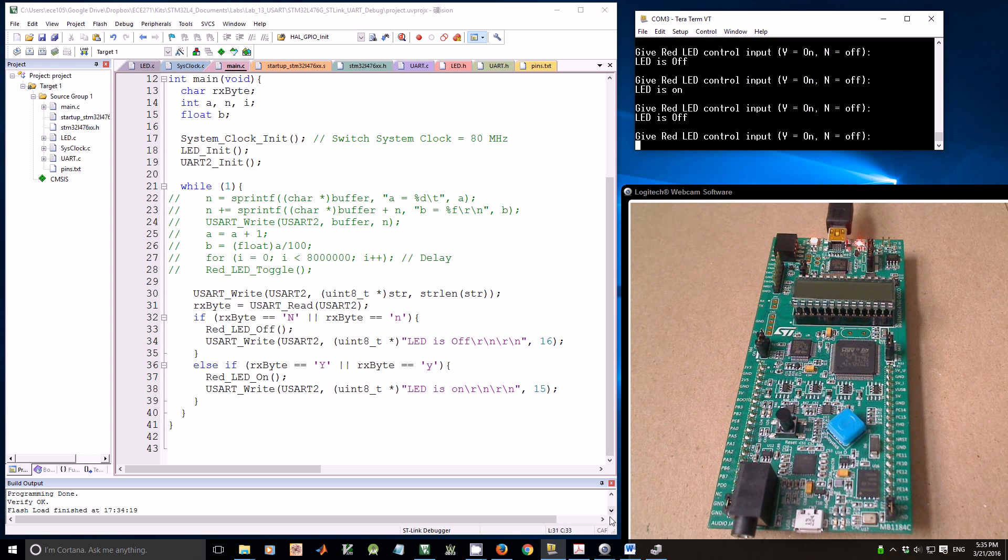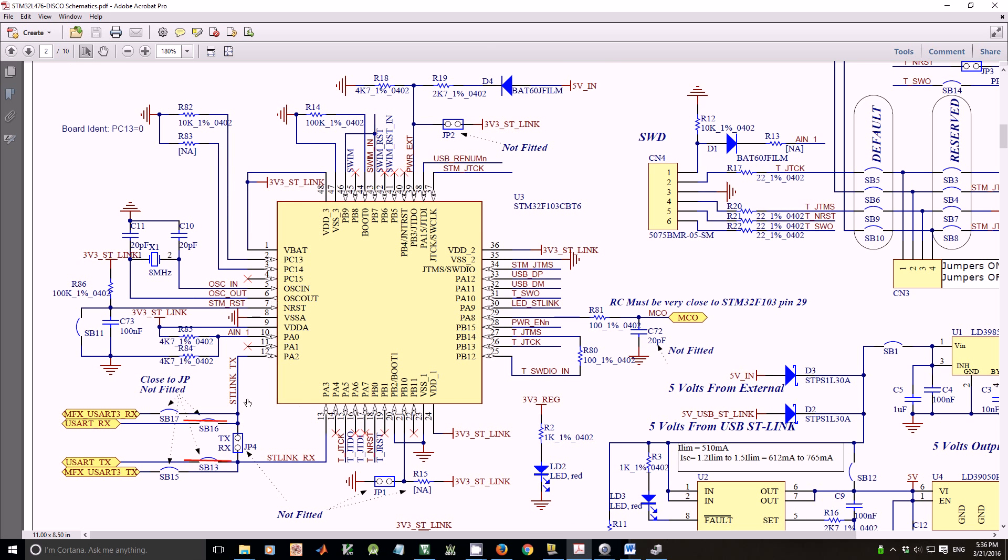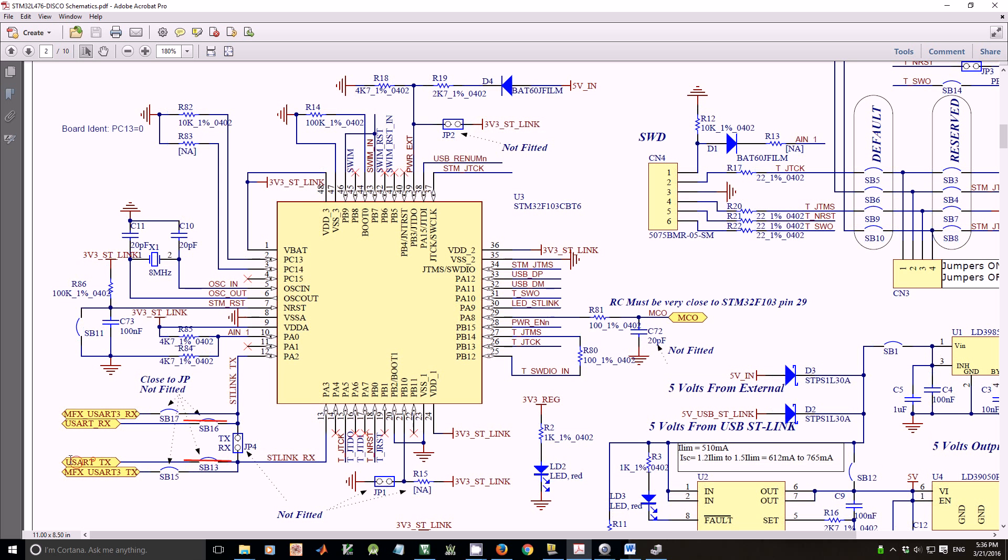Let's go back to look at the schematic file. By default, the ST-Link UART TX and RX are connected to UART RX and UART TX. Another possible connection is to connect them to MFX UART3 RX and MFX UART3 TX respectively. So what are they?